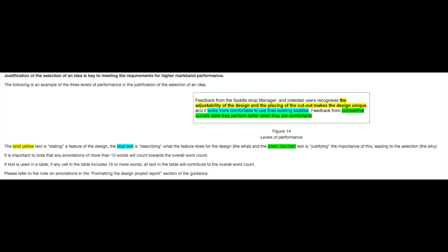Justification of the selection of an idea is key to meeting the requirement for higher mark band performance. The following is an example of three levels of performance in the justification of the selection of an idea. The yellow bolded text states the features of the design, the blue text describes what the feature does for the design, and the green italicized text justifies the importance of this, leading to the selection and why. It's important to note that any annotations of more than 10 words will count towards the overall word count. Also, if text is used in a table and any of the cells include 10 or more words, all the text in the table will contribute to the overall word count.